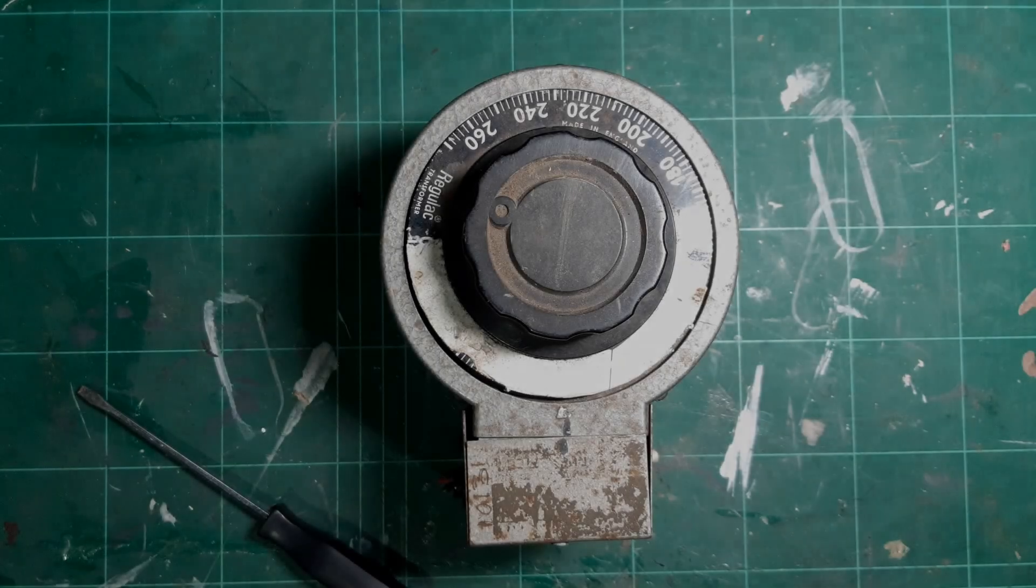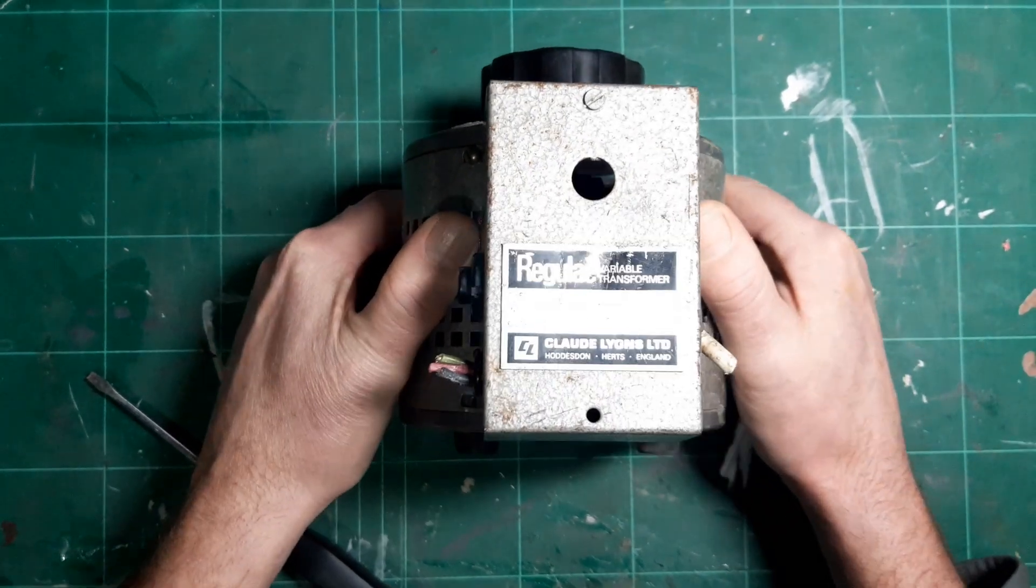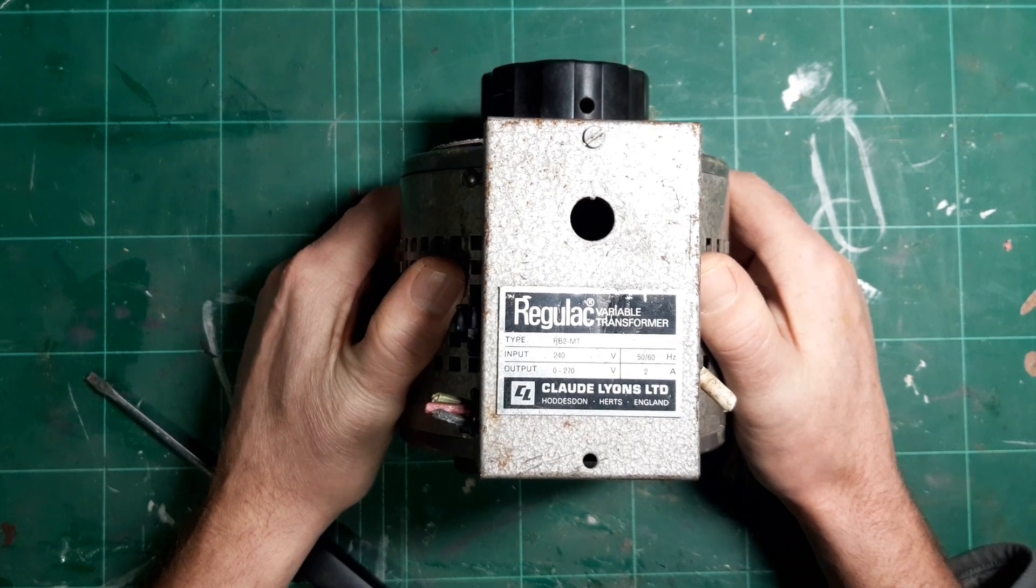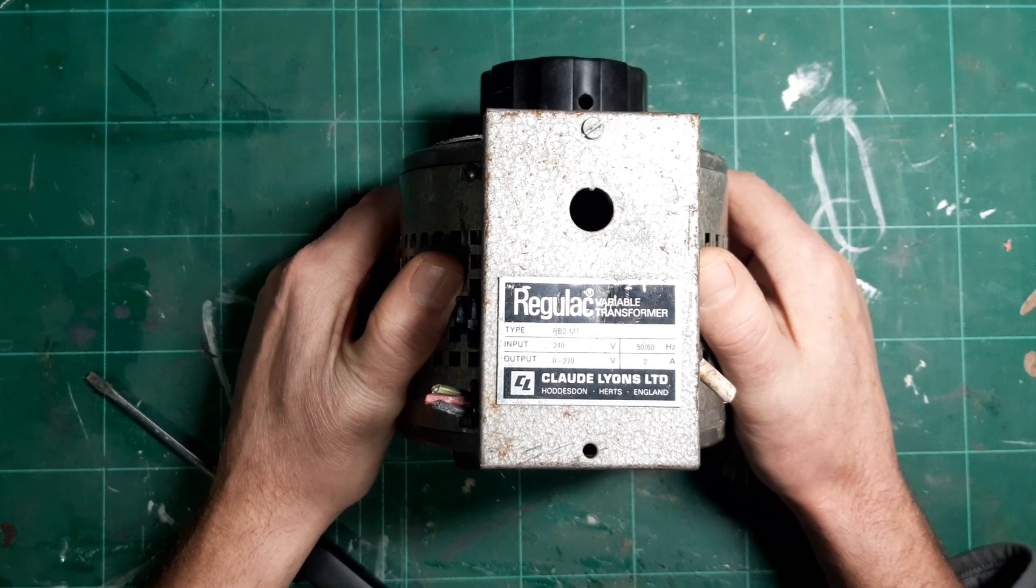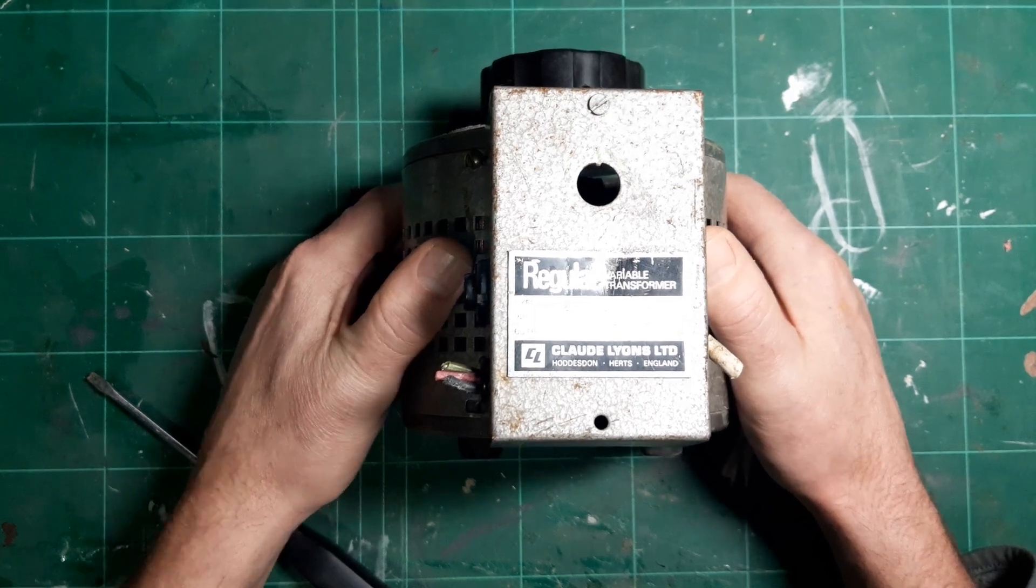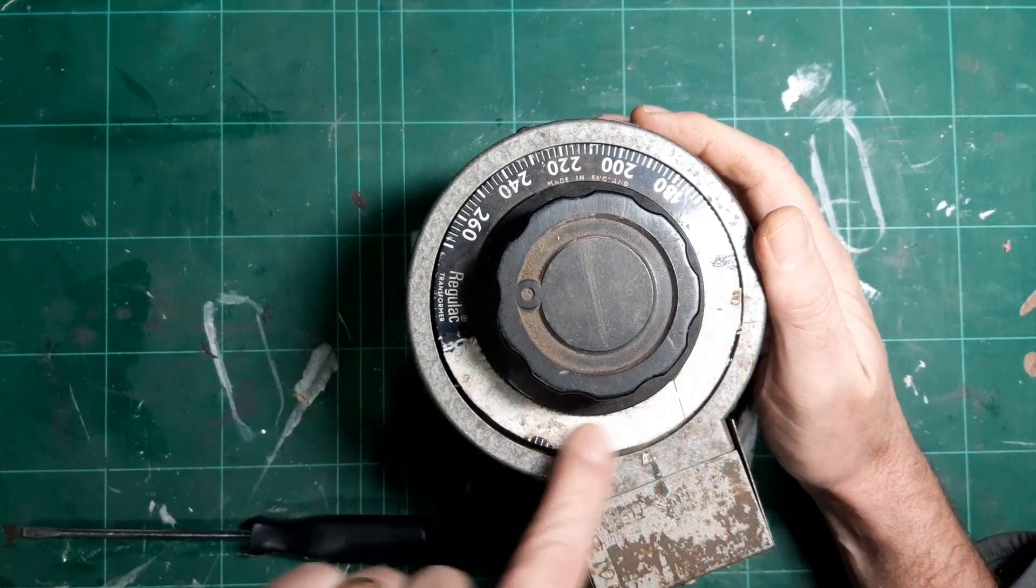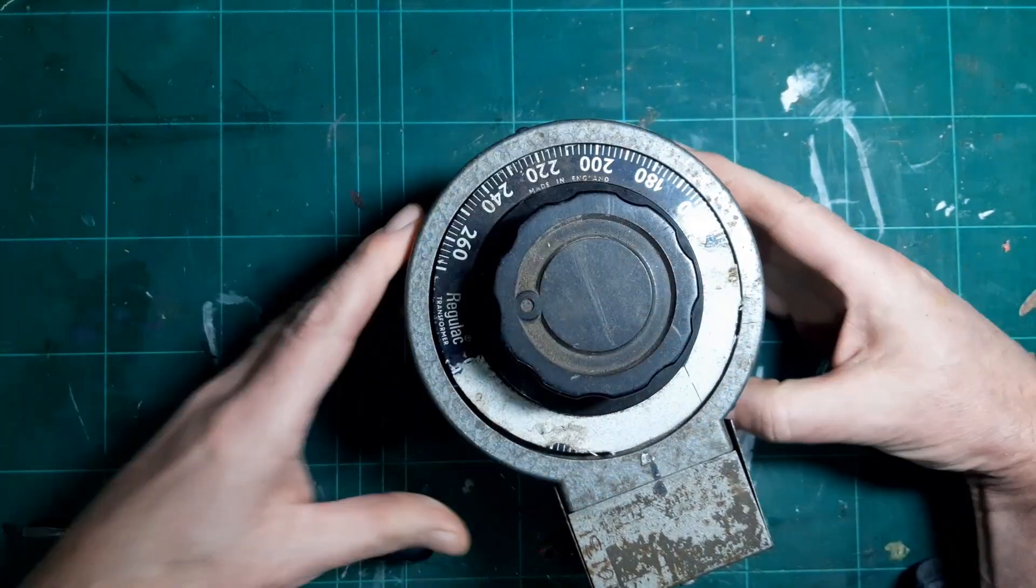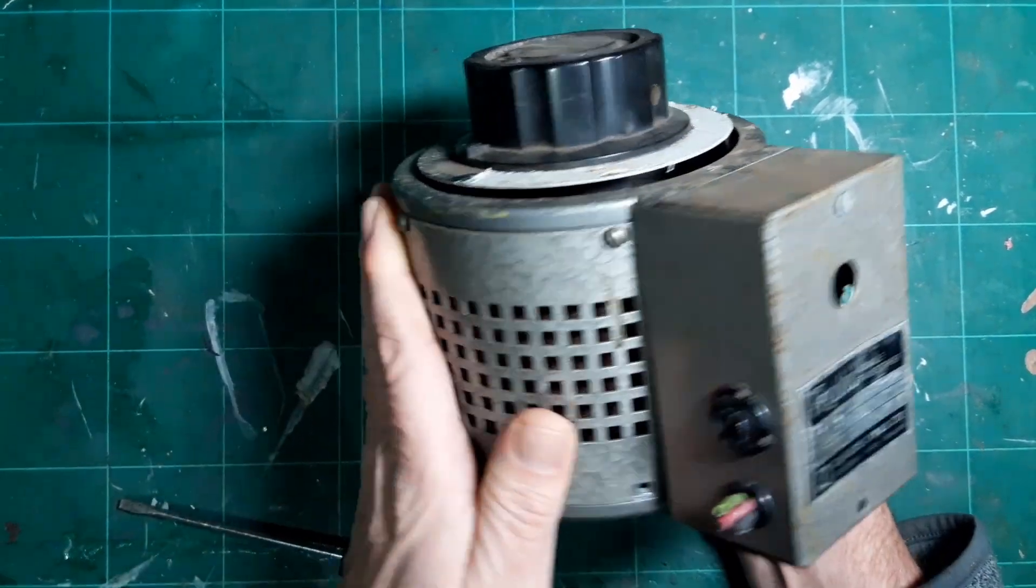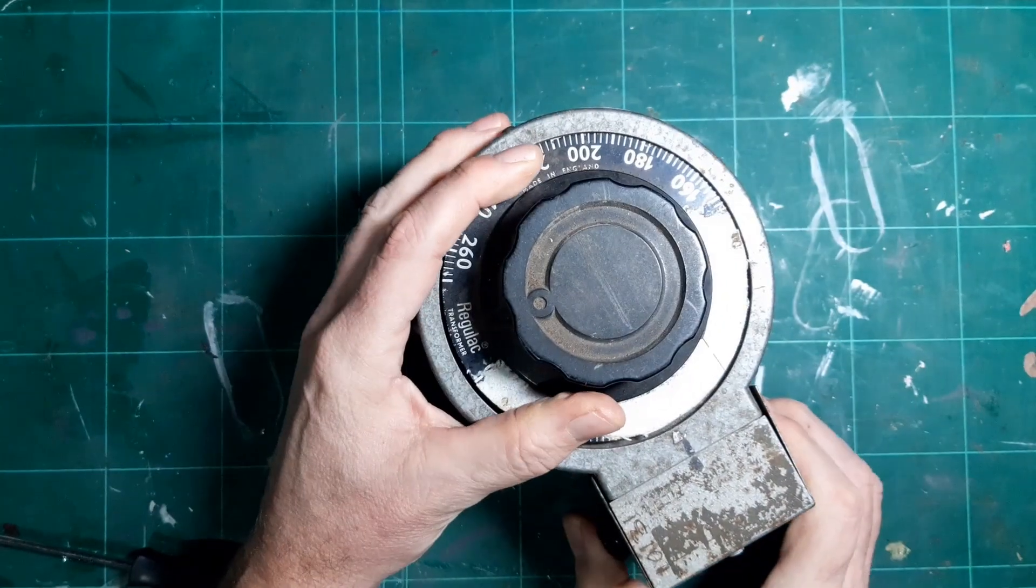So this is the variac that I've chosen to keep. It's a Regulavolt, and it's got a decent specification. Output is 0 to 270 volts with a 240 volt input, and it's 2 amps, so it's quite a decent specification. Called Leon Limited of England. There's a kind of tape over this that needs to be taken away. It actually spins fairly well. One of the reasons is compared to the other ones, it's not dinged in the case, it's not been damaged, so I think that's pretty good going.